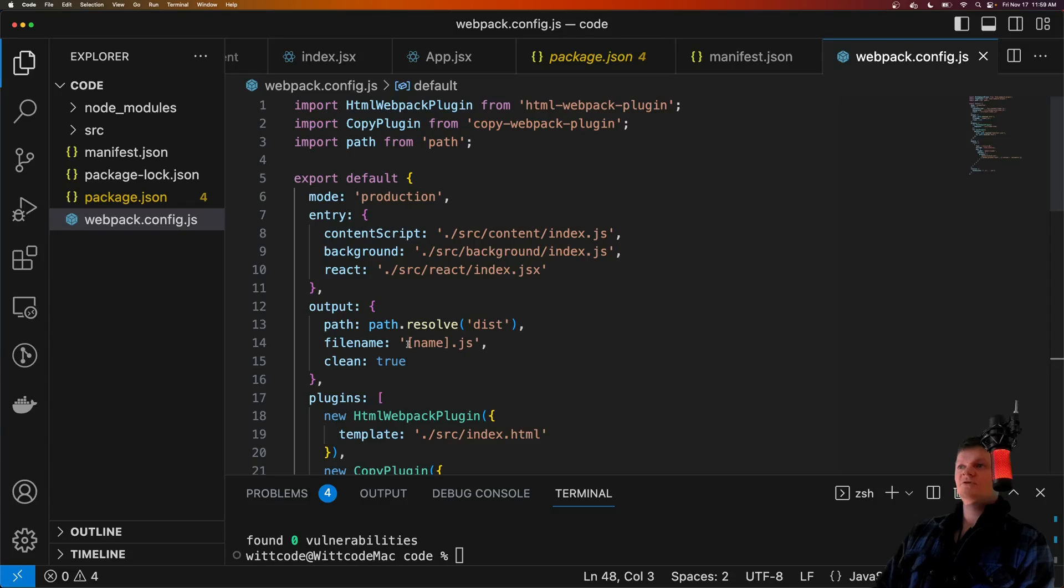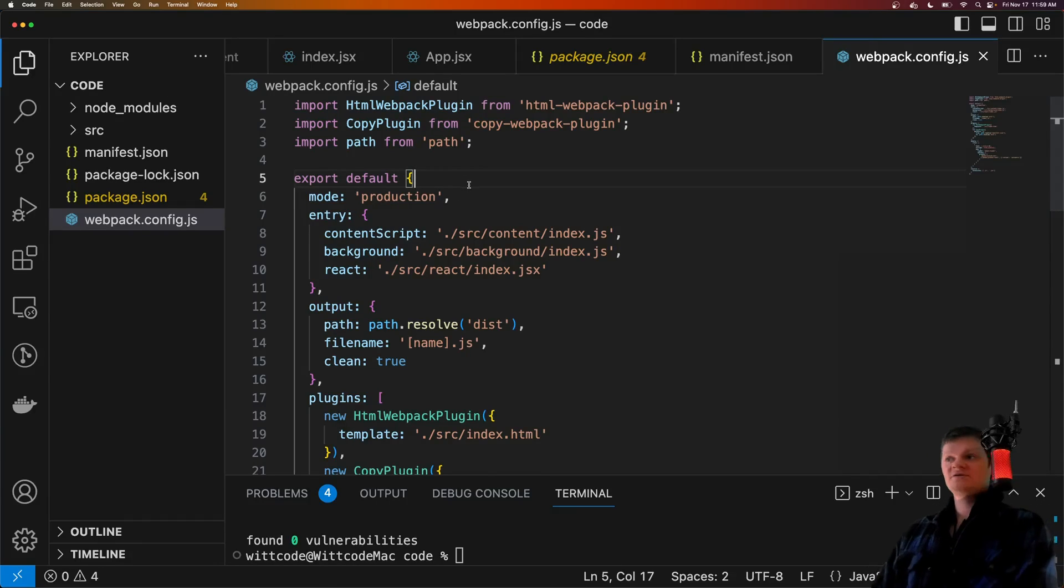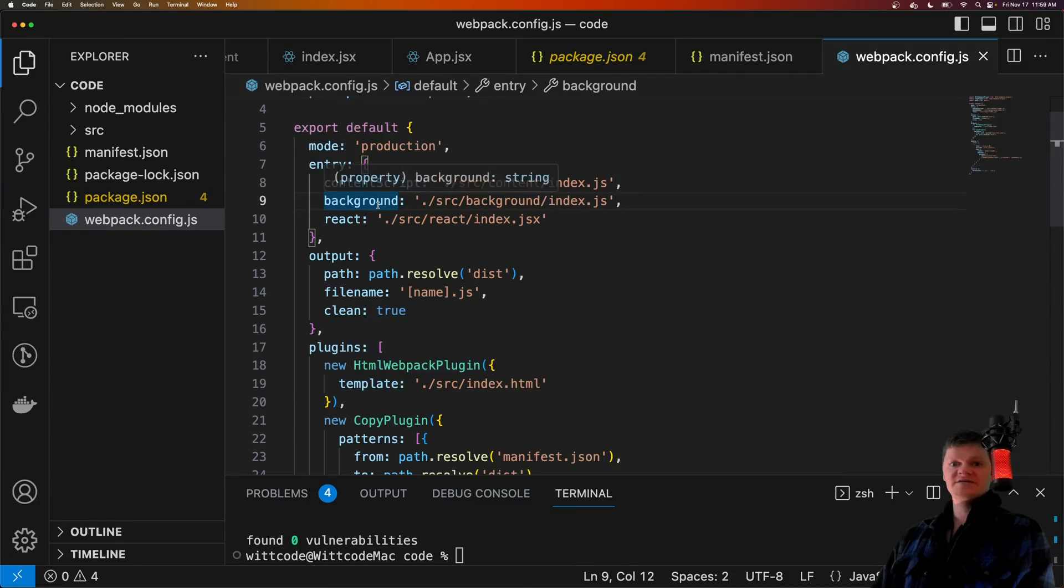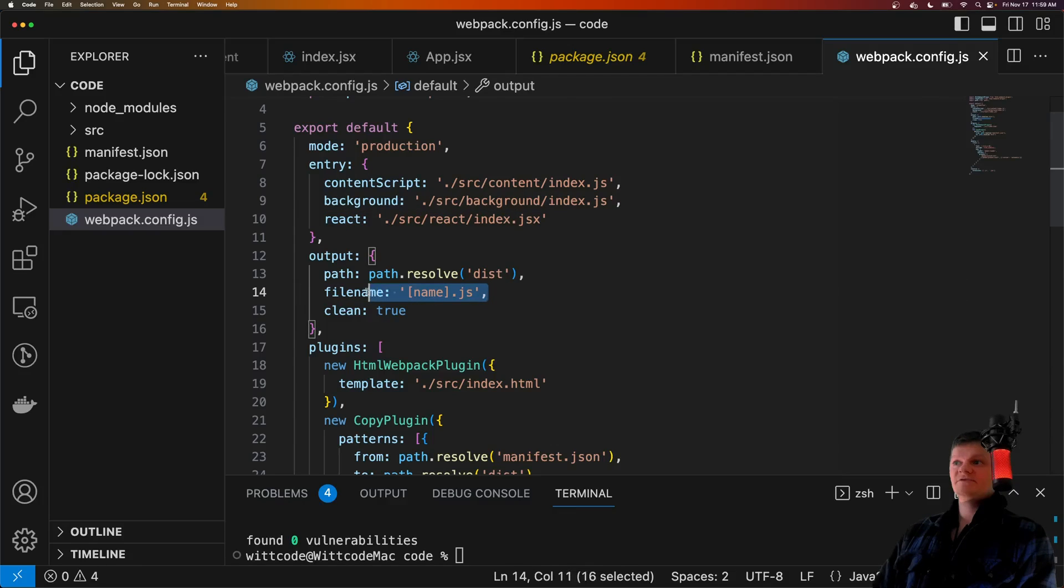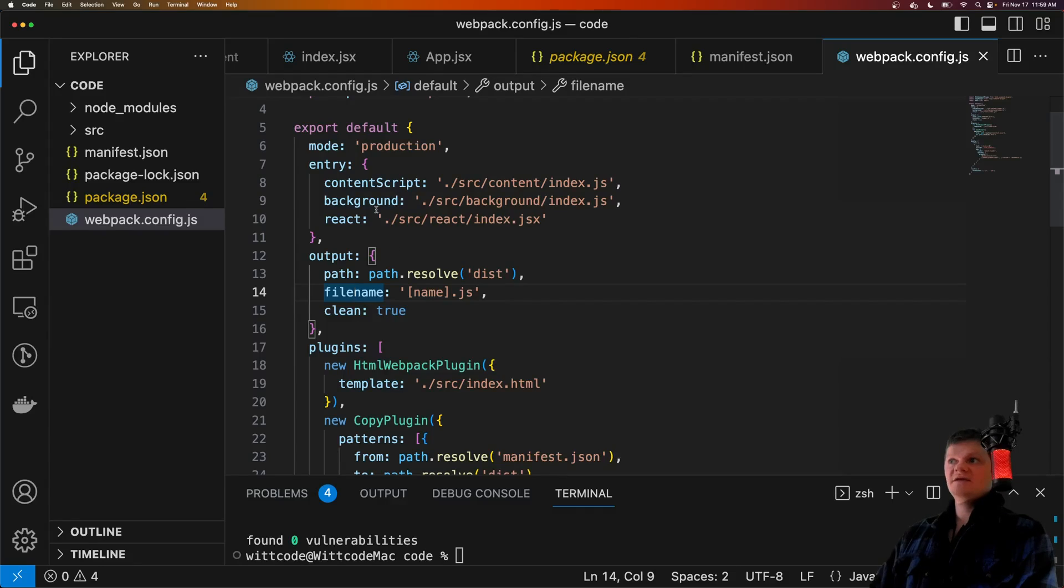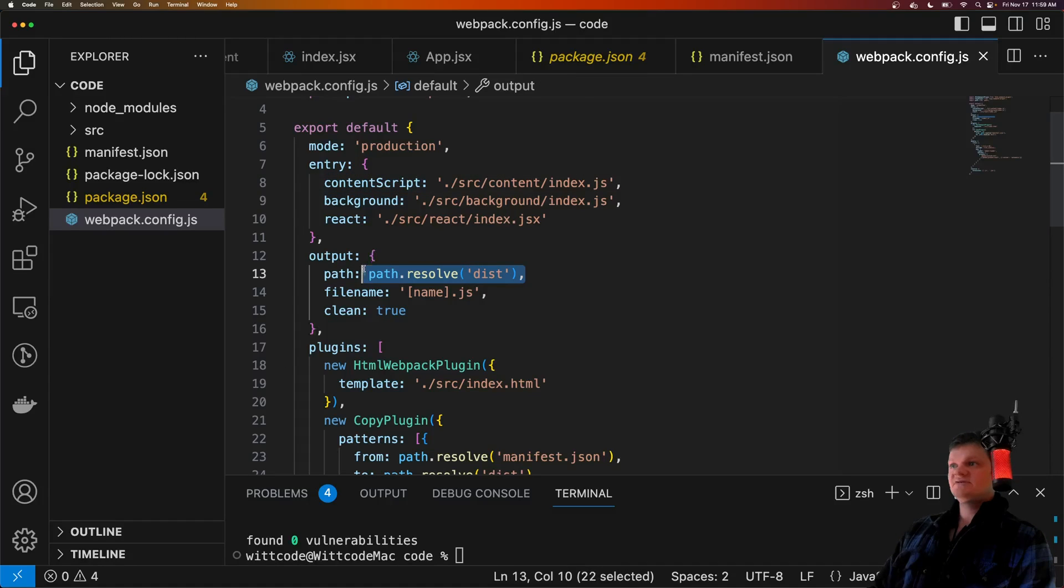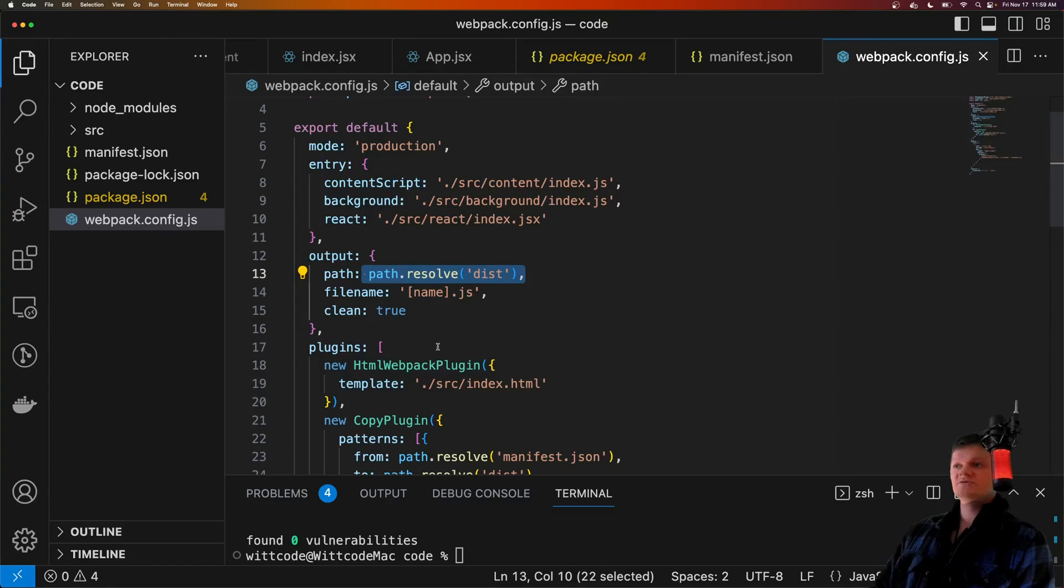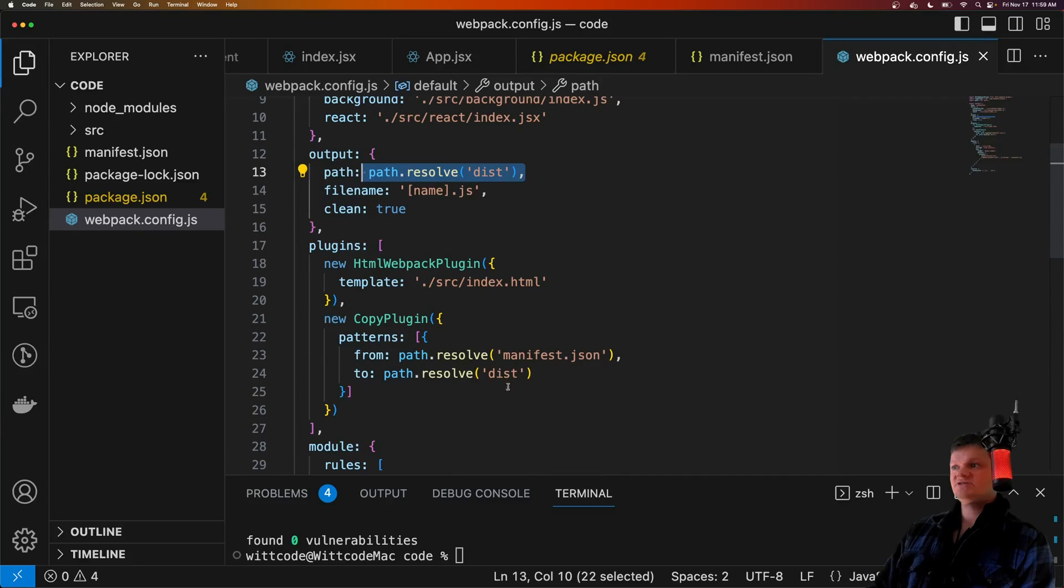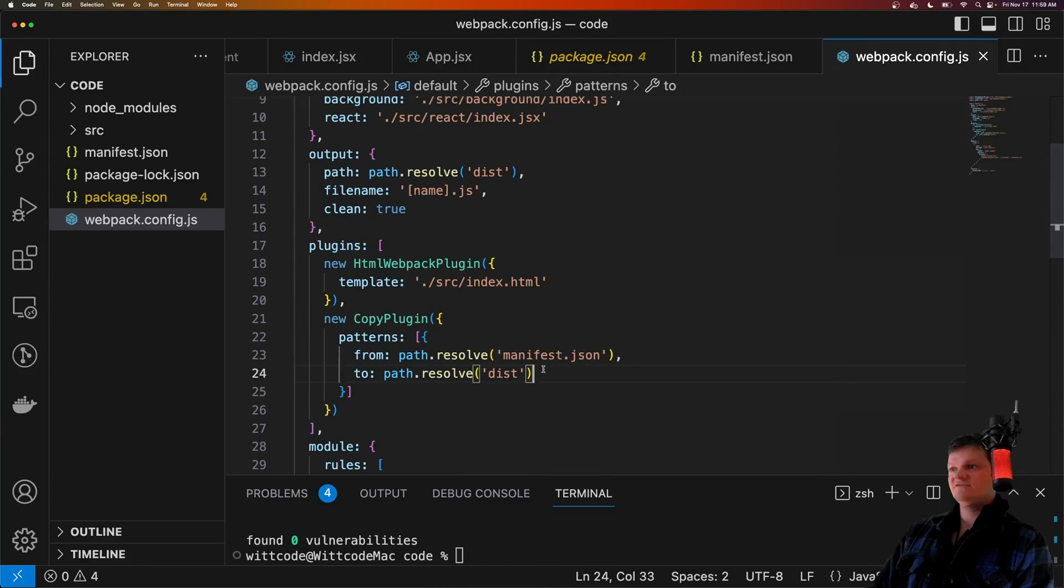And so what this configuration file will do is create three different output files. One called contentscript.js, one called background.js, and one called react.js. This is because we have this property for output with file name set to name.js, and the name comes from these here in the entry point. Webpack will also place each of these inside a folder called dist, which we have right here.